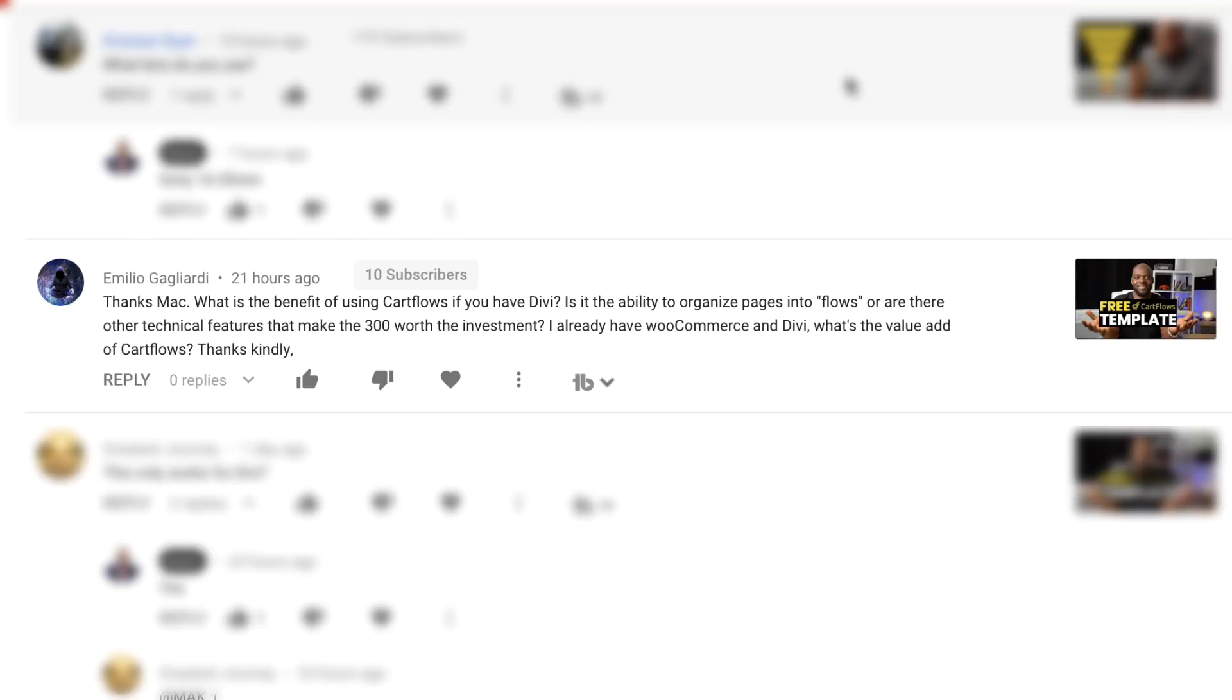When it comes to building funnels with WordPress, it may be quite confusing if you already have a page builder because on the surface it looks like the page builder can pretty much do everything that CartFlows does. So in this video I'm going to address a question that I normally get via email, and in this particular situation I have a question on my YouTube channel which was sent by Emilio where Emilio says, what is the benefit of using CartFlows if you have Divi? Is it the ability to organize pages into flows or are there any other technical features that make the $300 worth investment?